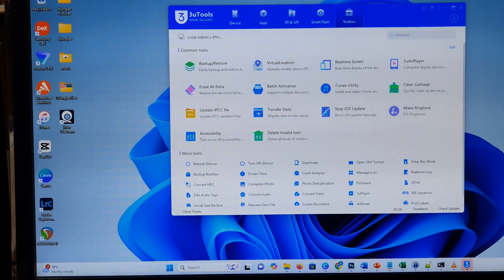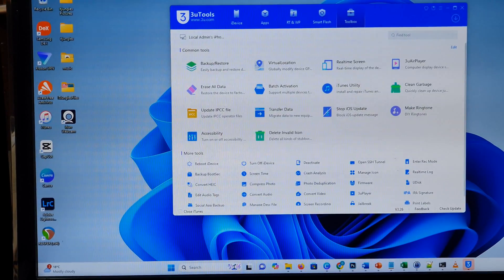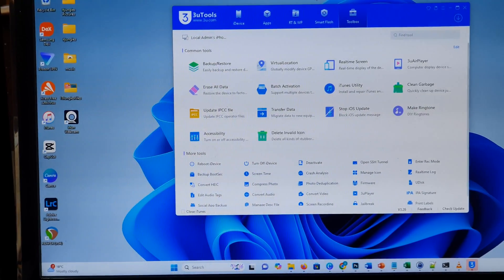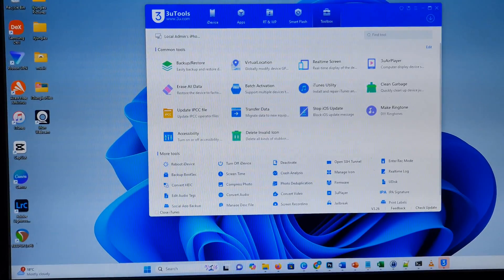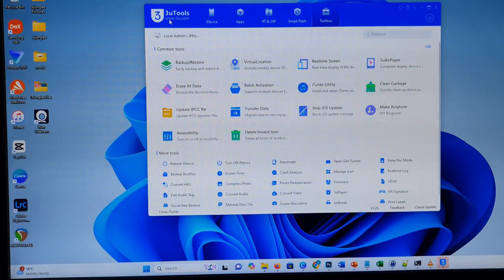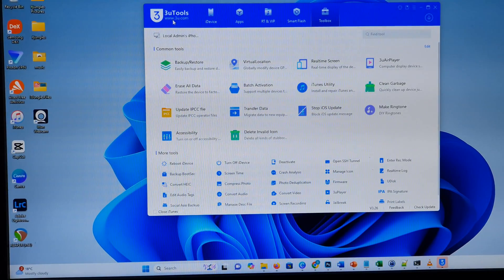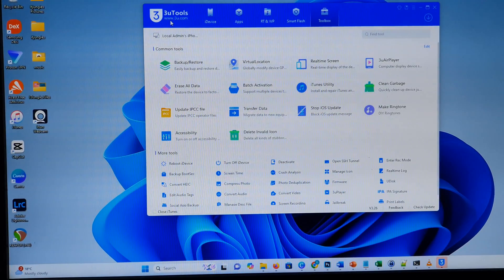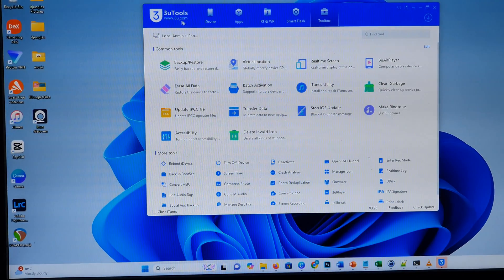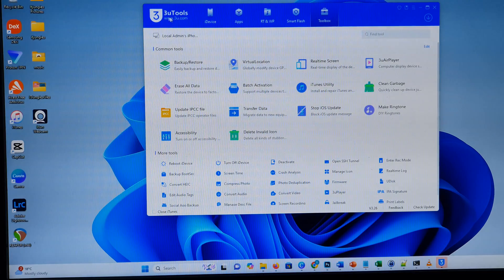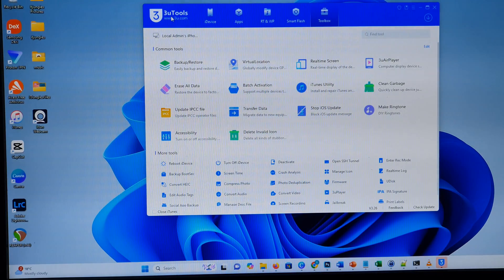Now on the computer, you want to download an app called 3U Tools. So you can go to the website www.3u.com and download these tools here.